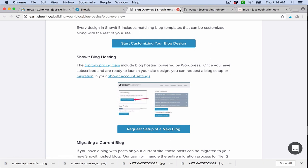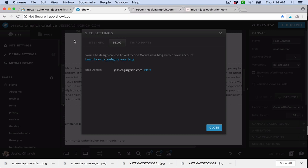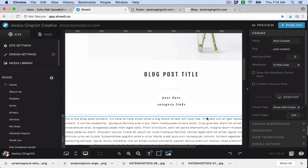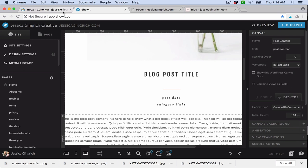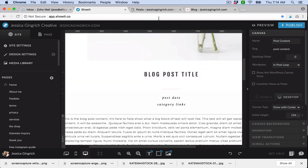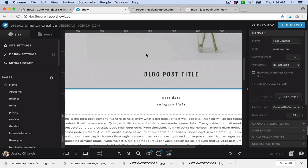You'll go through that process. It'll walk you through it. ShowIt support is great. Once that is submitted, it can take up to two days to get your WordPress account set up. So ShowIt will do all that for you and then they will send you an email with your WordPress login and everything.